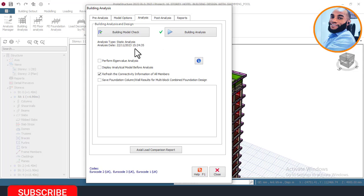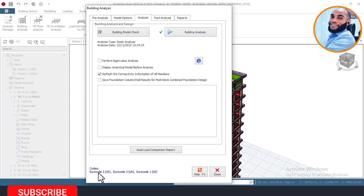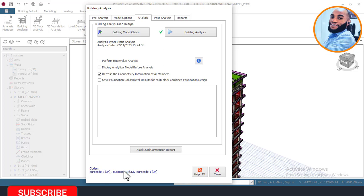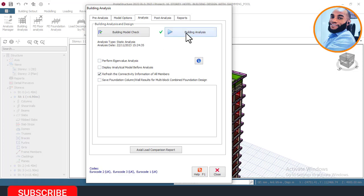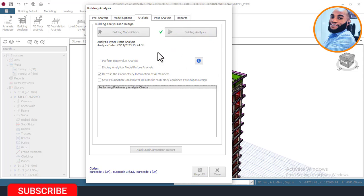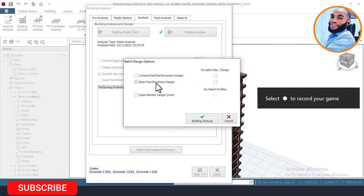Right now we will move on to the structural design. To perform the structural design I'll click here. I am using Eurocode, which is the UK standard for my design — specifically Eurocode 2, Eurocode 3, and Eurocode 1 — for loading, for steel, and for complete design. I'll now click on the analysis tab and wait for the dialog box to show so I can check my code on my beams.